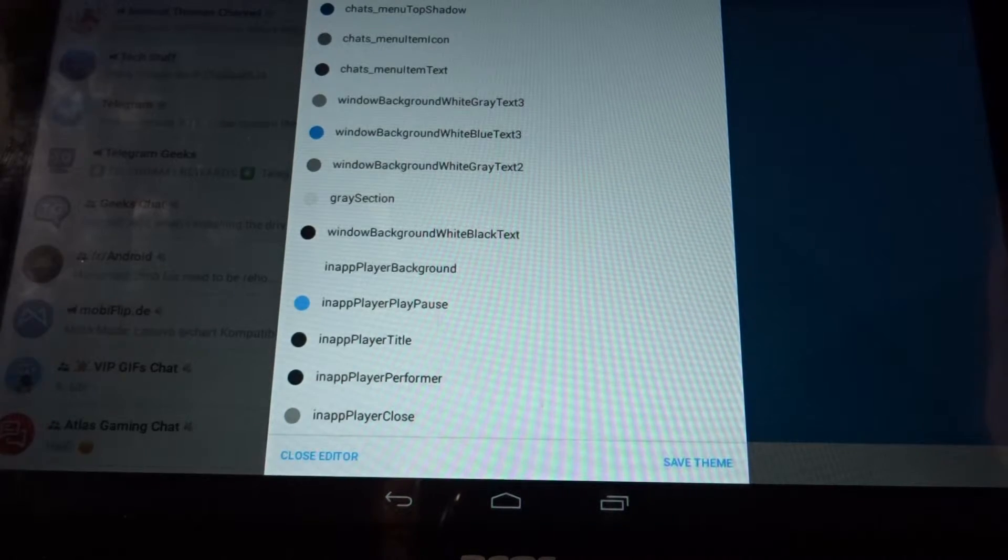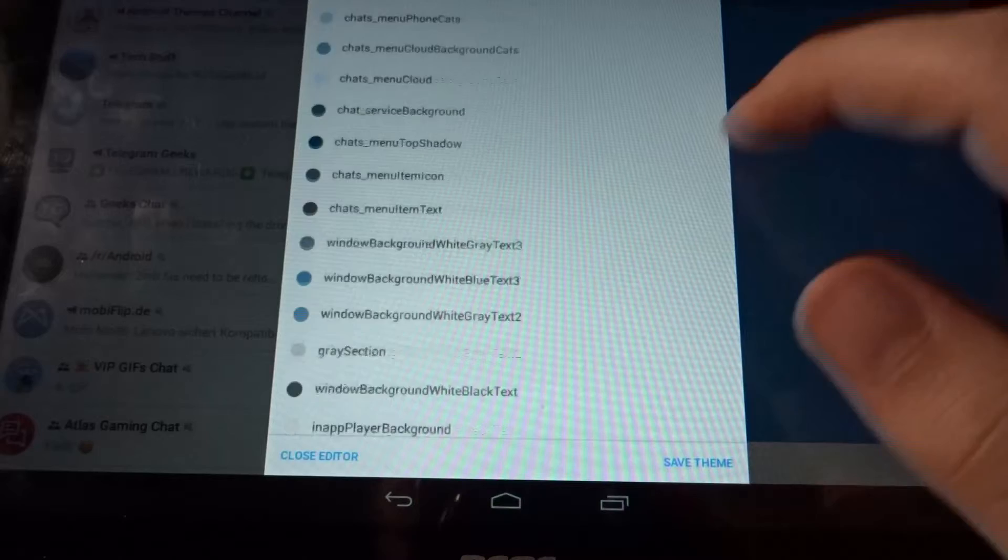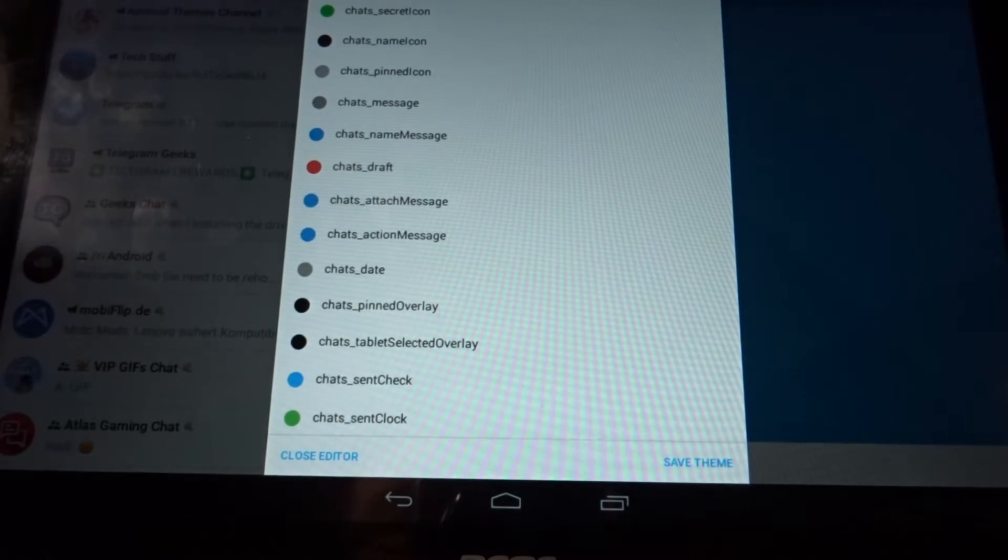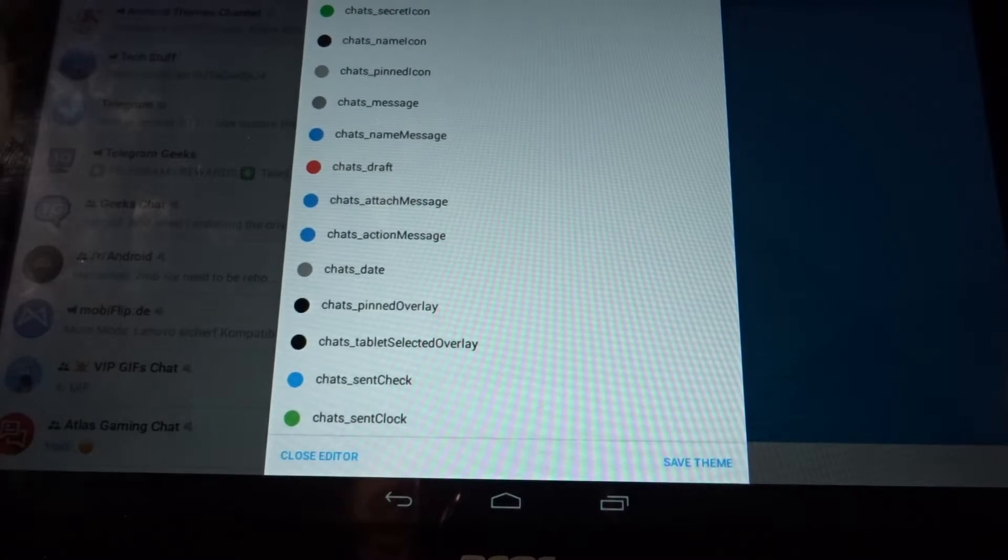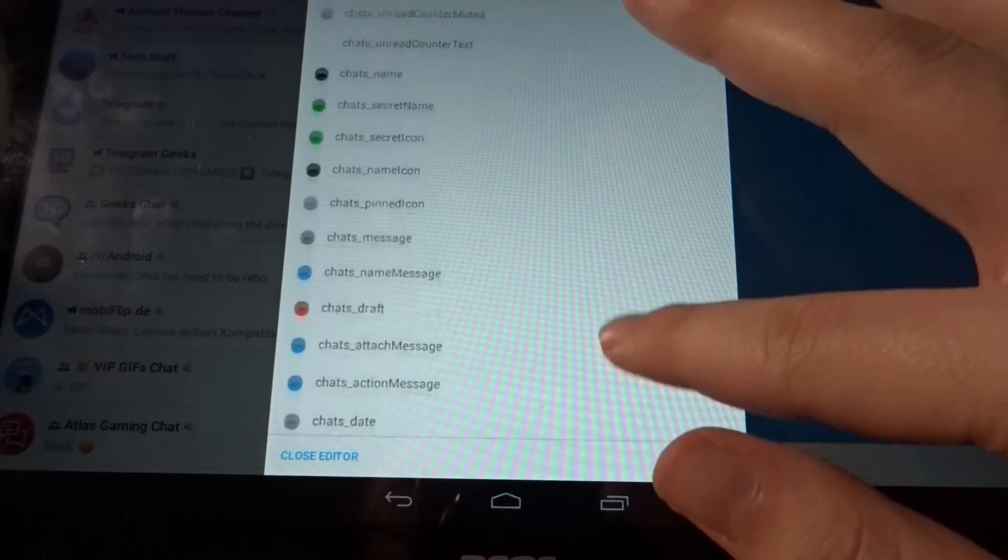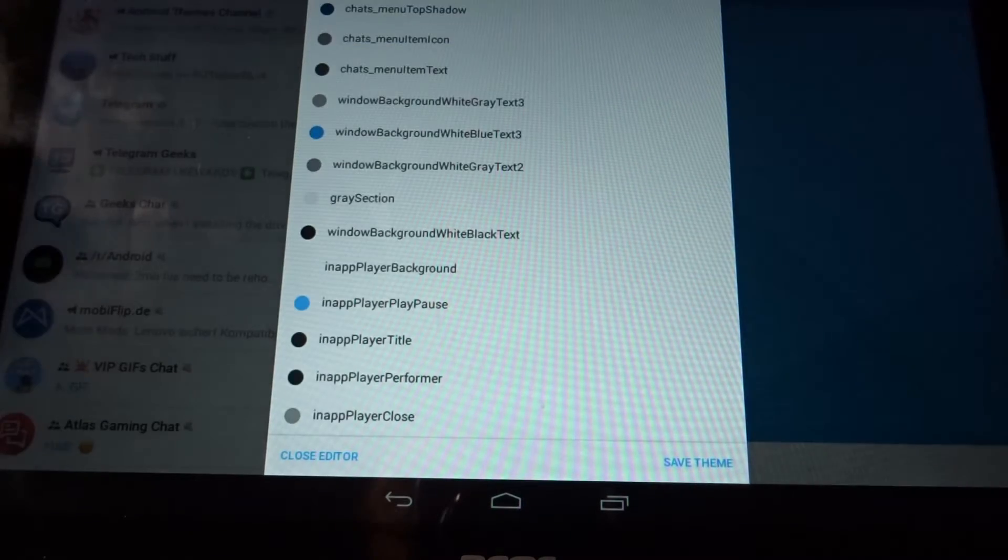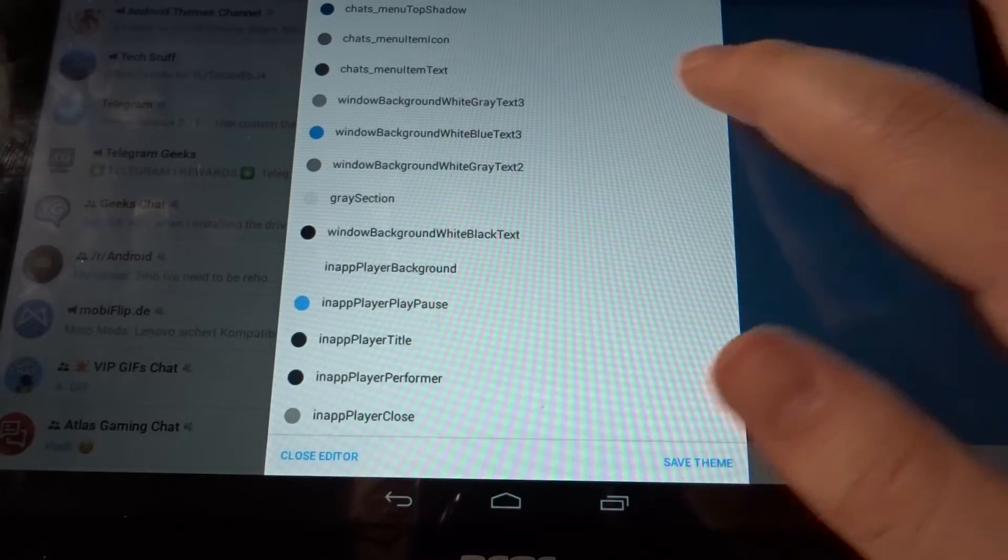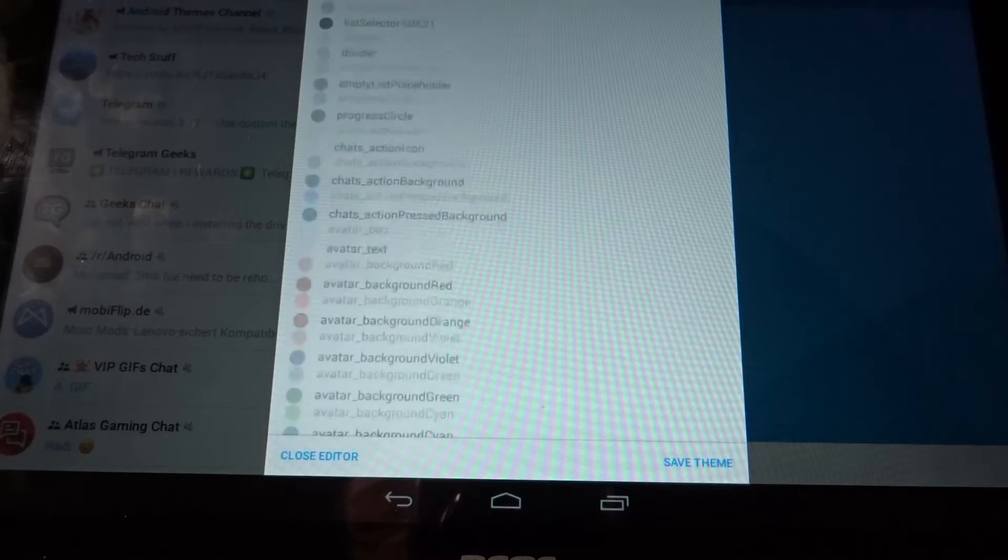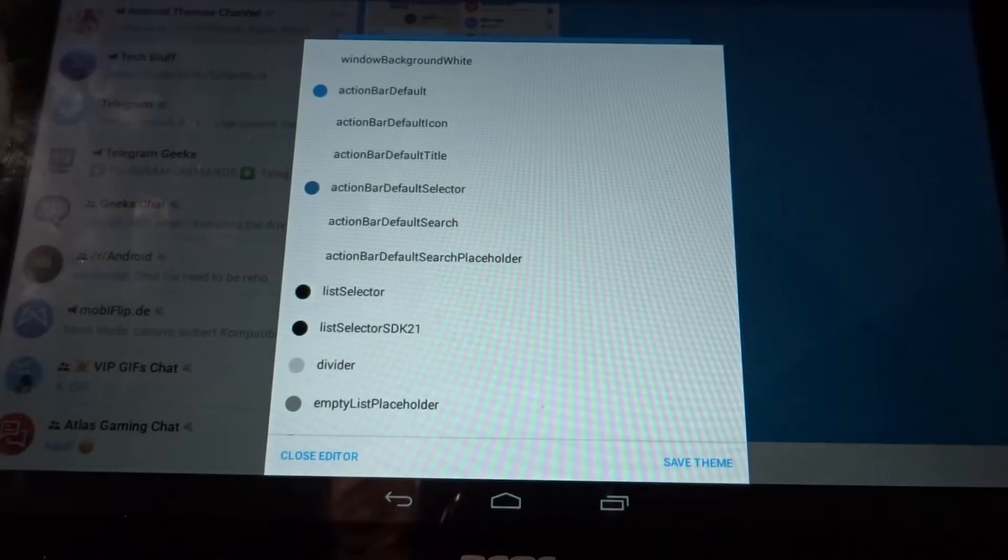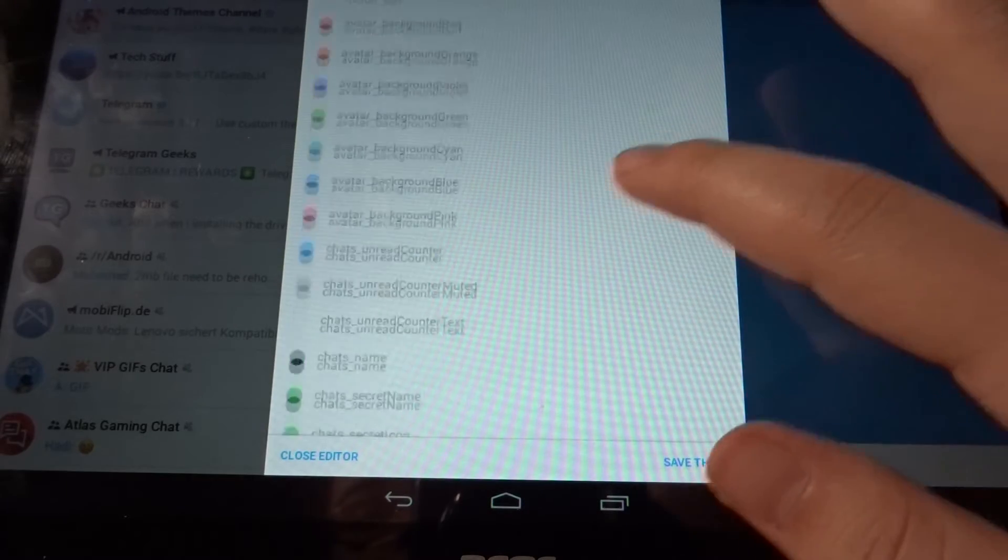The background, the pinned messages background, the mute signal, messages you didn't read, all that kind of stuff. You have total control of how you want Telegram to look on your device, which is in my opinion pretty cool.